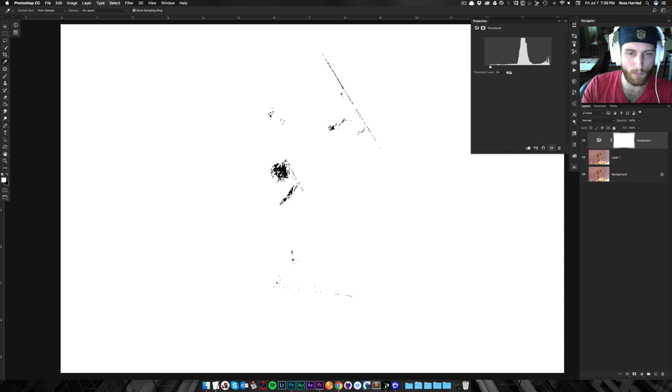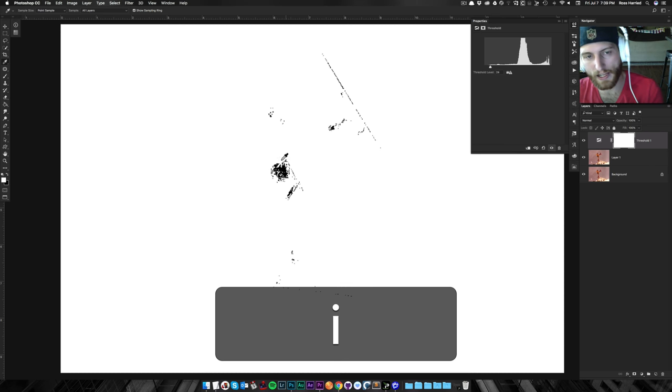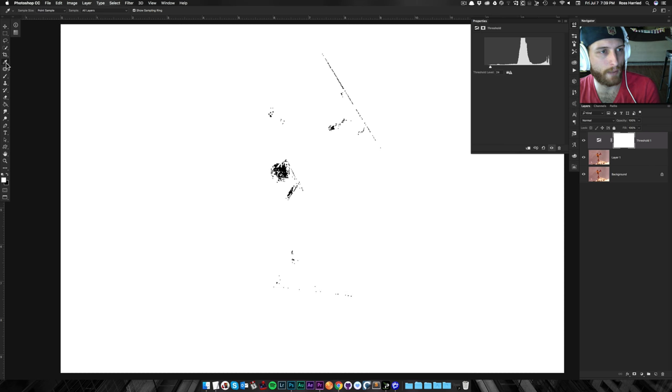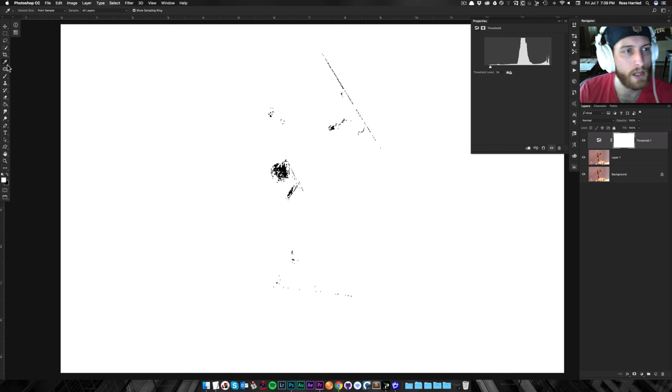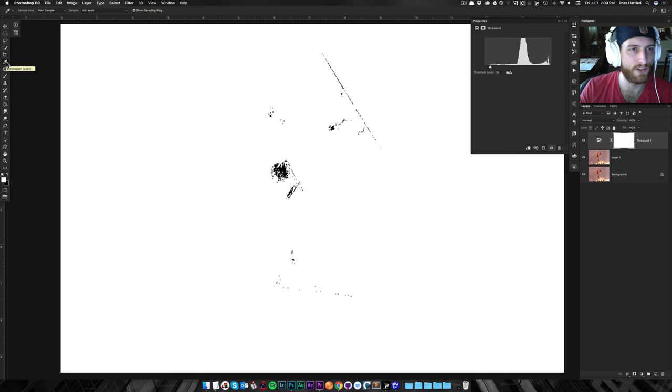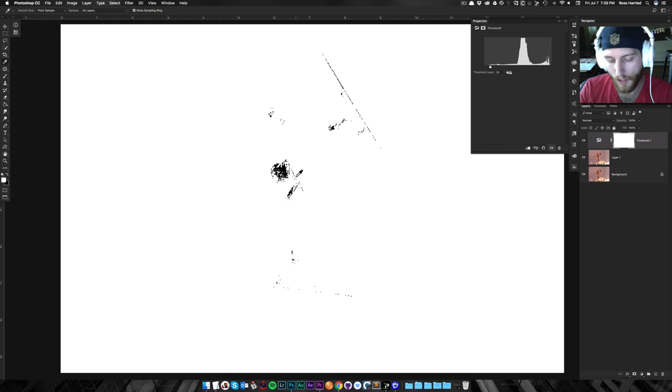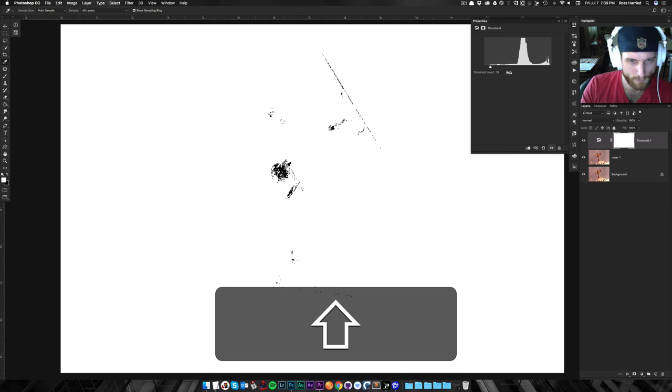And then once I see a nice blob right there, I'm going to hit I on my keyboard to bring up the eyedropper. And what the eyedropper allows us to do is obviously sample things,